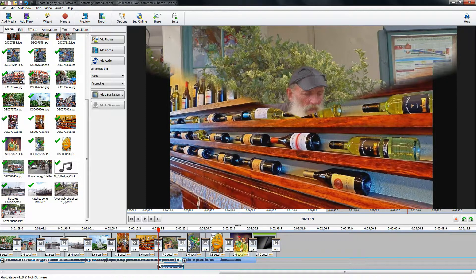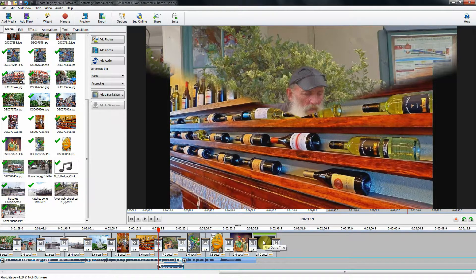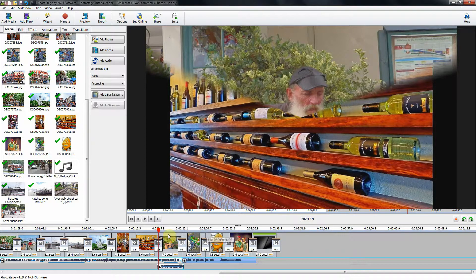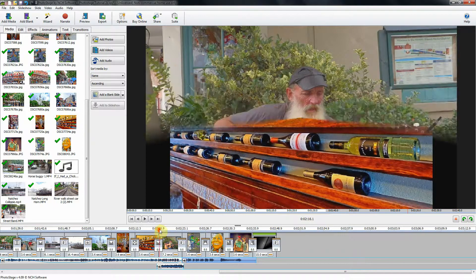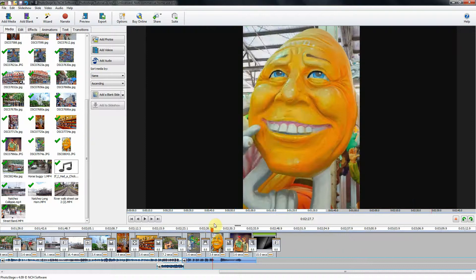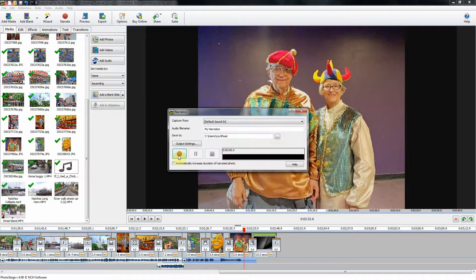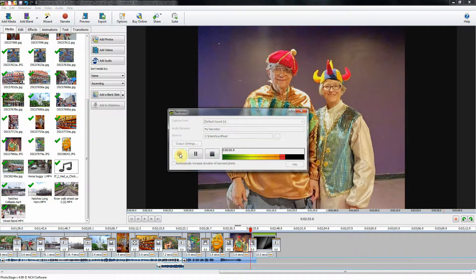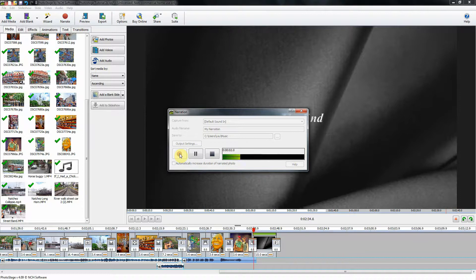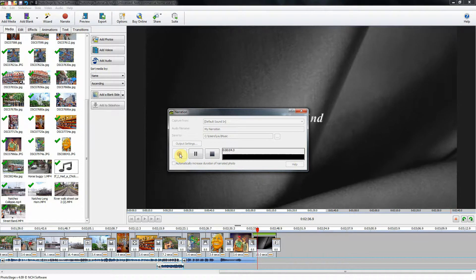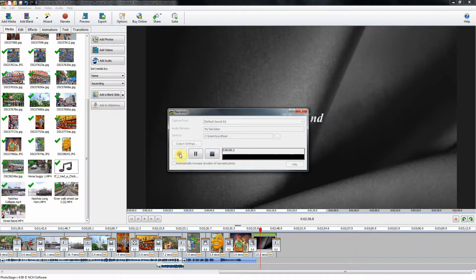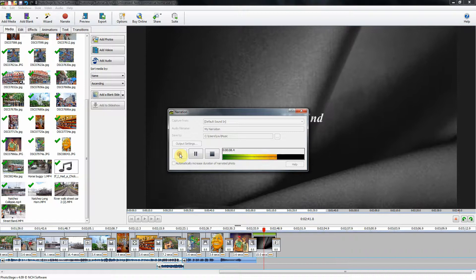Now, one last thing that I want to show you here is how to add a narration. Take your slider and move it where you want your narration to begin. Click Narrate, and we'll start the recorder going. I'm Lou Petkis. My wife and I had a great time in New Orleans, and certainly hope that you have enjoyed this slideshow.